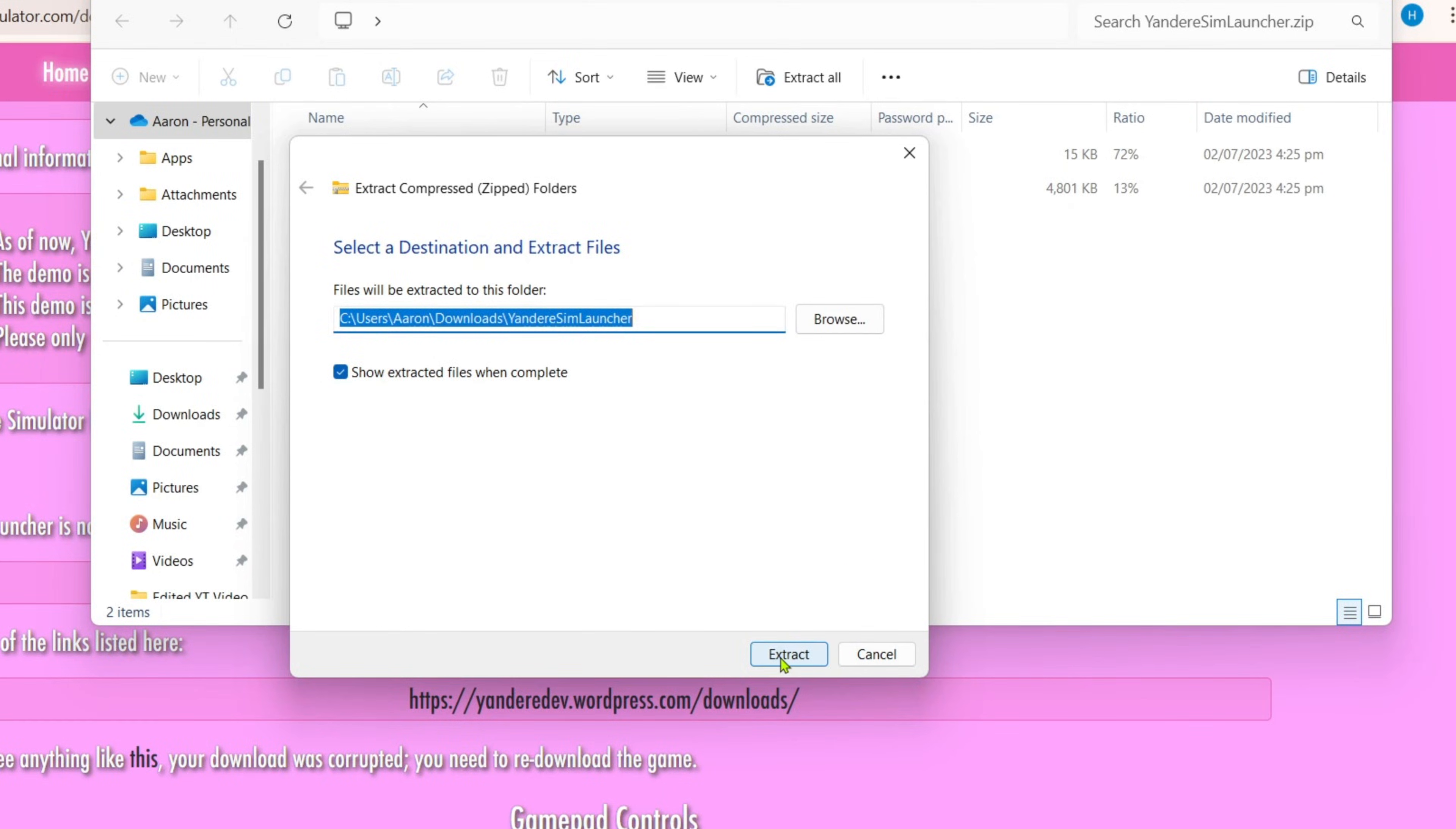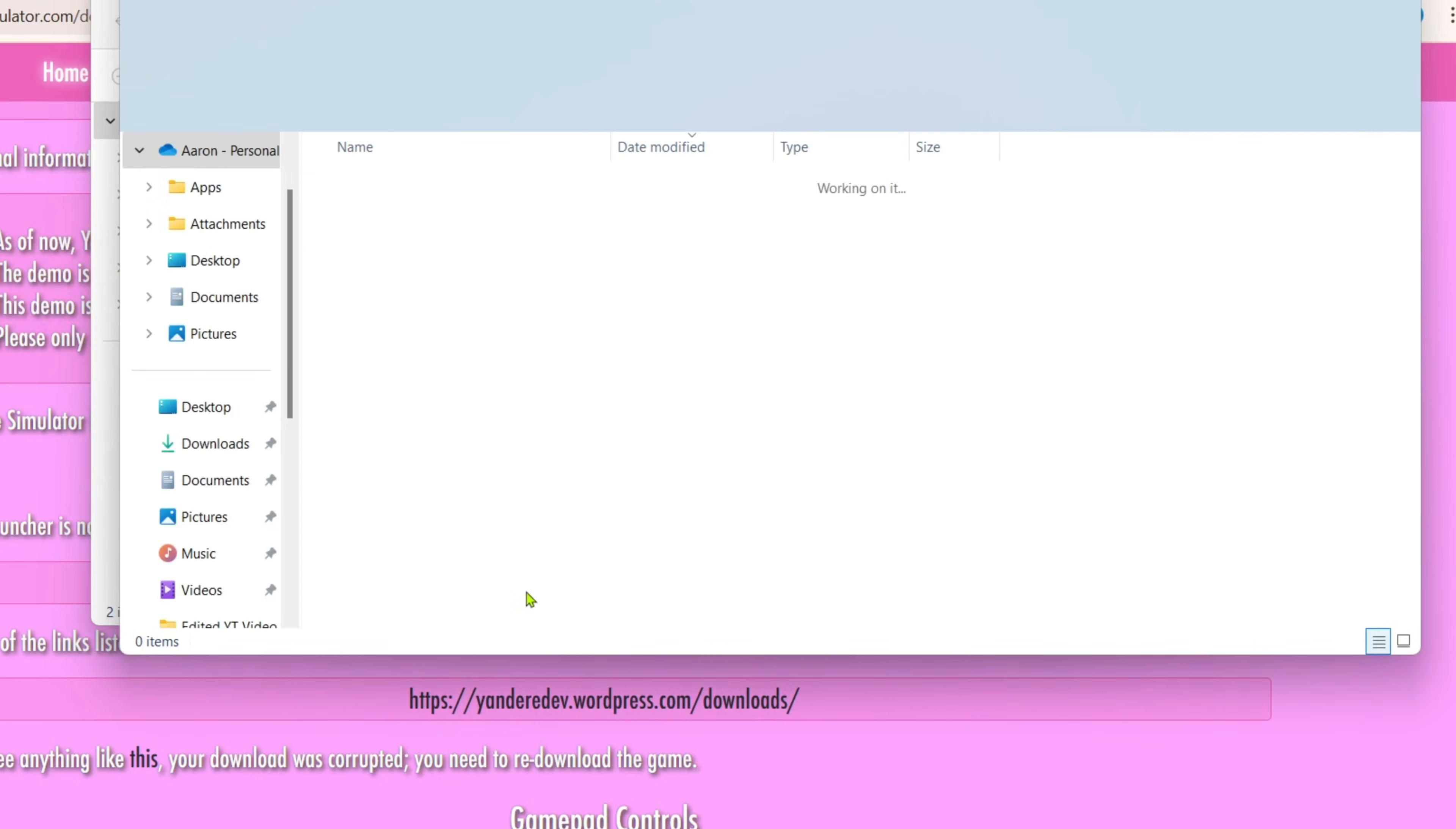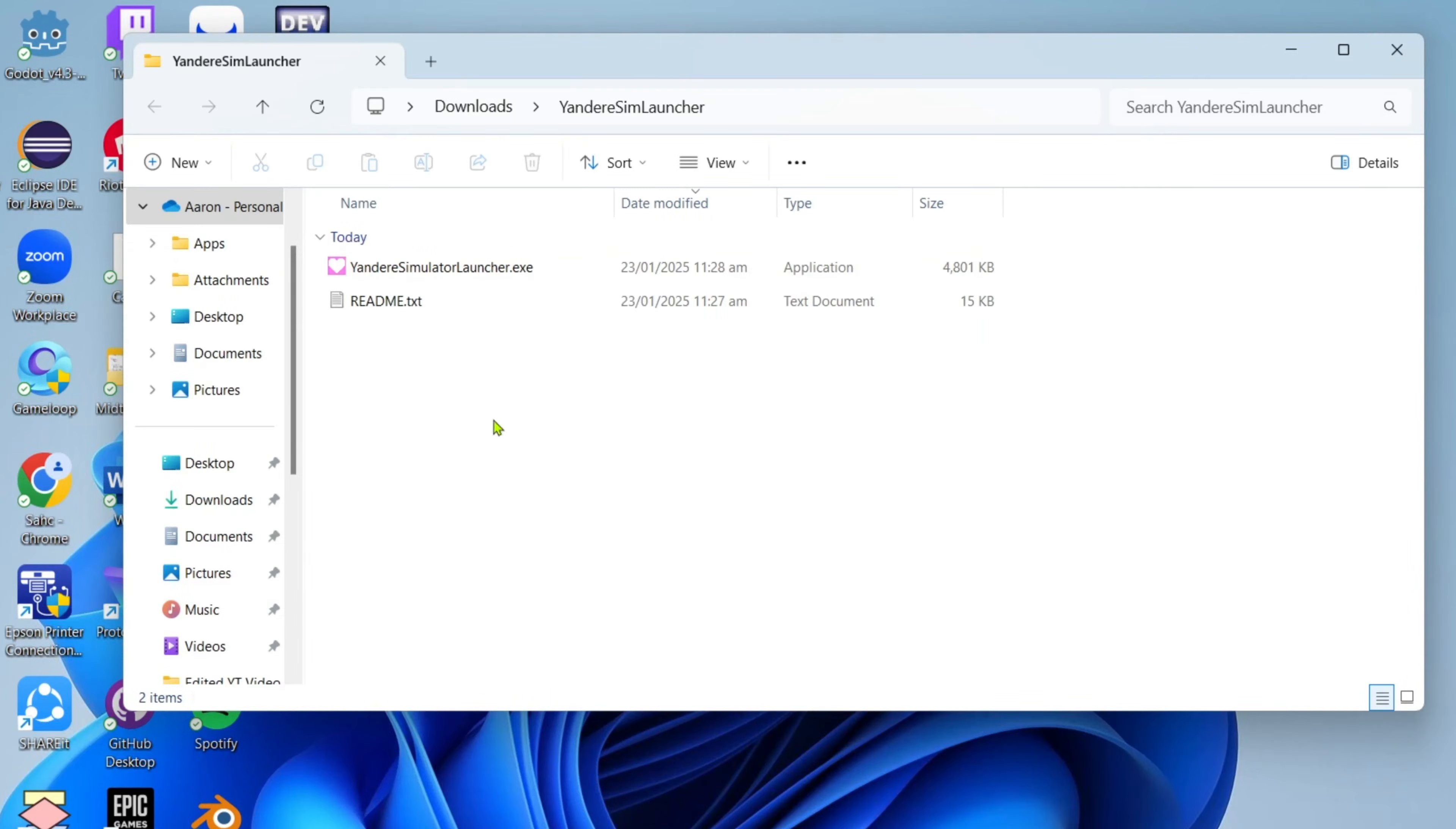And then the extraction process will now start. Just wait for it to finish. Once it's finished, there you go guys, you will now be directed to the extracted version. So you can now click the installation file of the game.